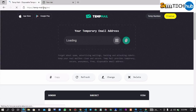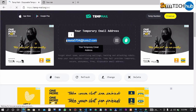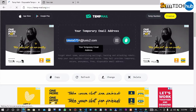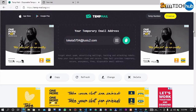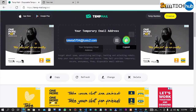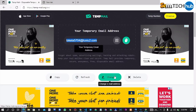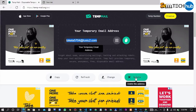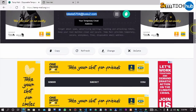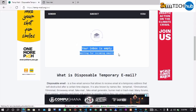This is the dashboard of the website, and this is the temporary email address they have generated for us using our IP address. You can click here to copy to clipboard, or click here to refresh, or click here to change the email address provided, or click here to delete the email address.